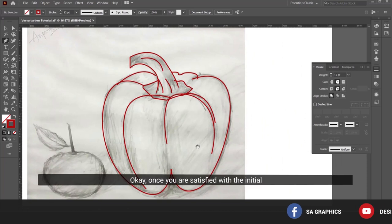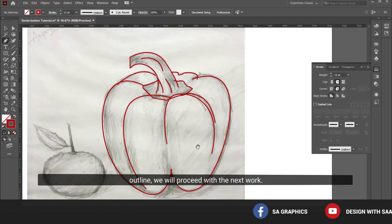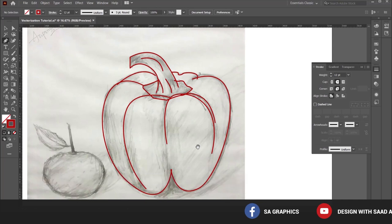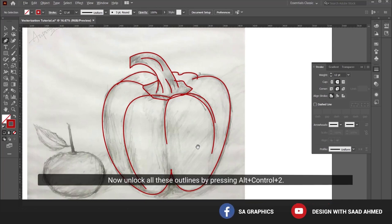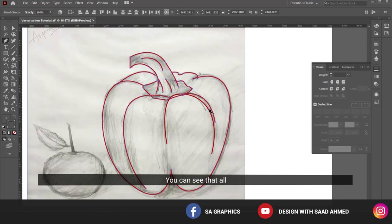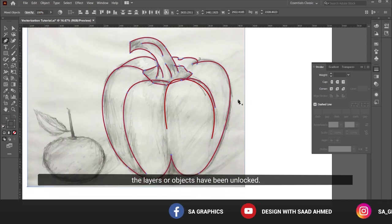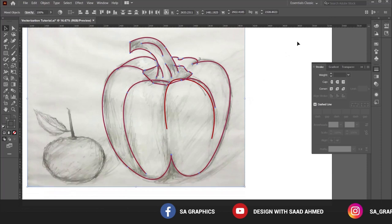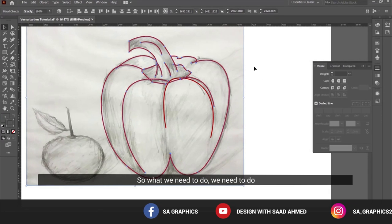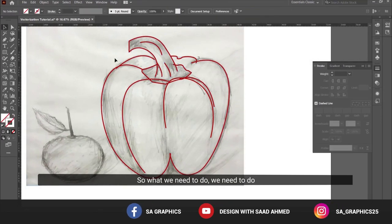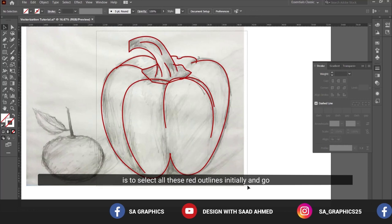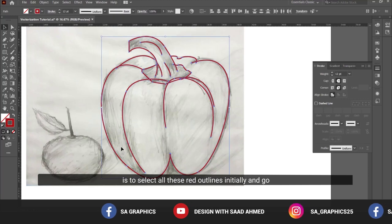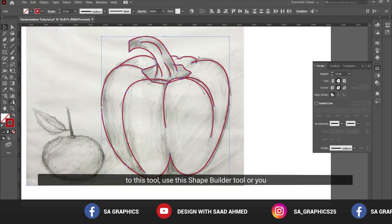Once you are satisfied with the initial outline, we will proceed with the next step. Unlock all these outlines by pressing Alt+Ctrl+2. You can see that all the layers or objects have been unlocked. We need to select all these red outlines and go to the shape builder tool.